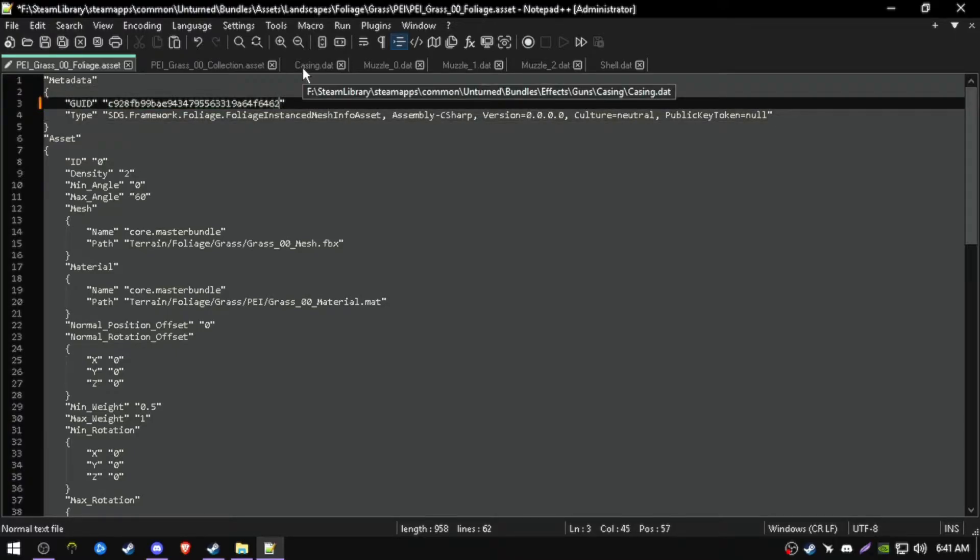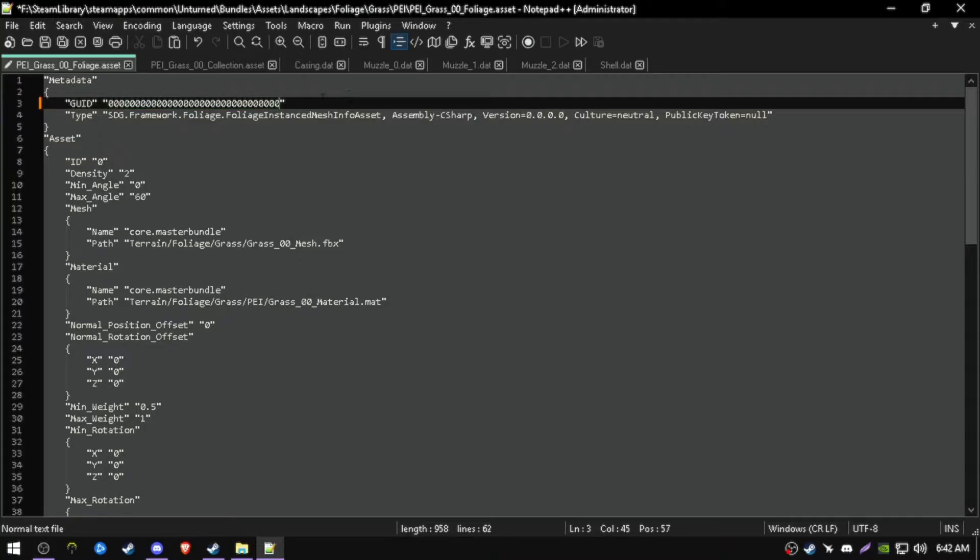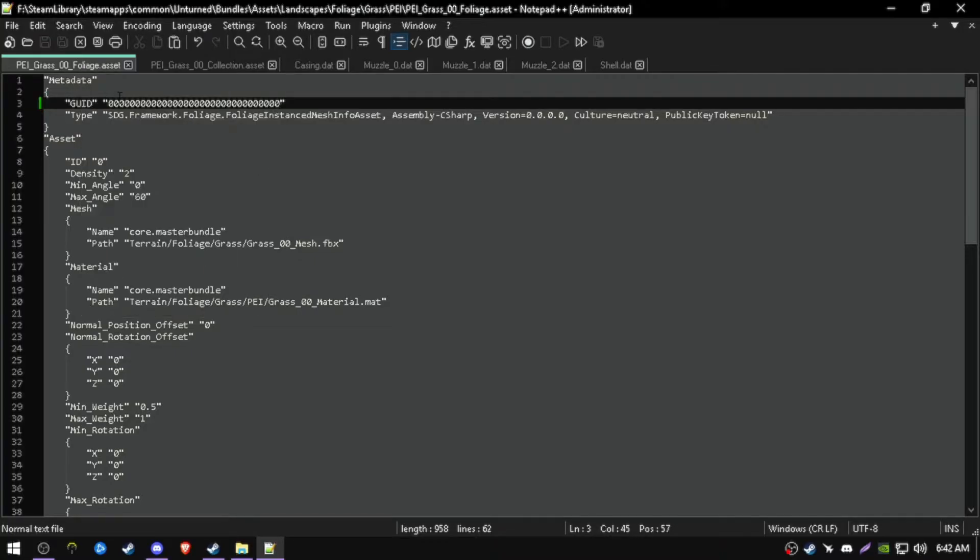You can just change one character. For example, this is a 1, you can change this to 2, and it will override it. But in this case, I'm going to use 32 characters of the letter 0. This will override it completely. Now just save this.